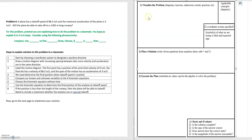The first part of the problem solving framework is to visualize the problem and define a coordinate system. So step one is to define a coordinate system and choose which direction is positive, so that when we label the known values we can assign the correct signs to those values.